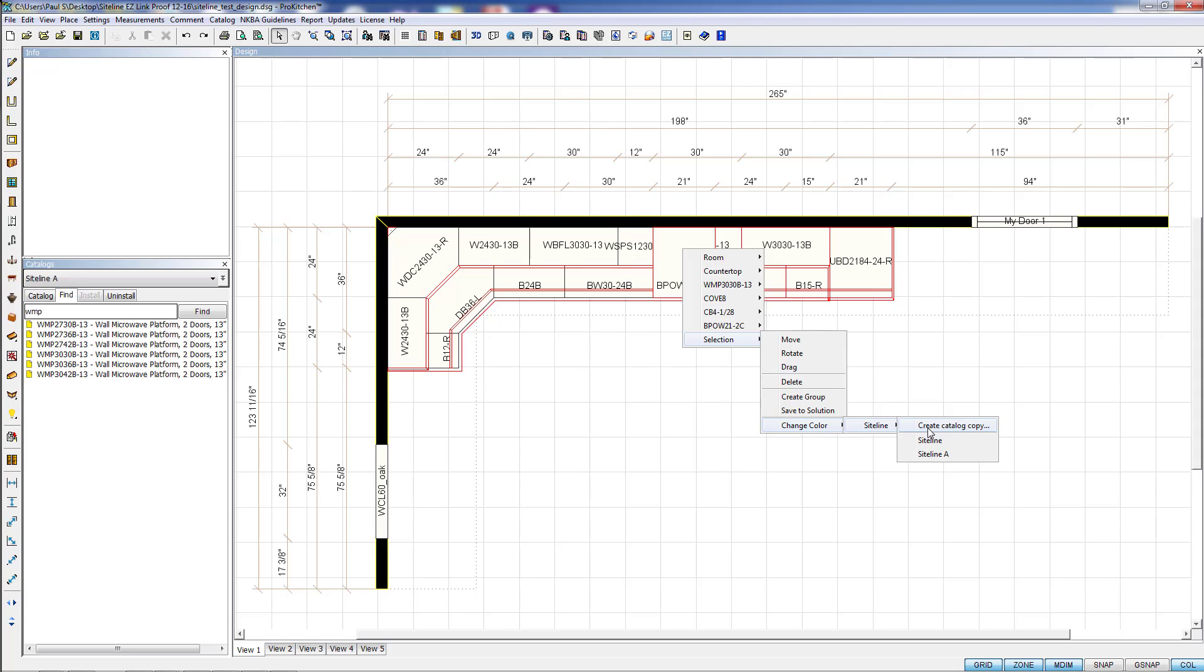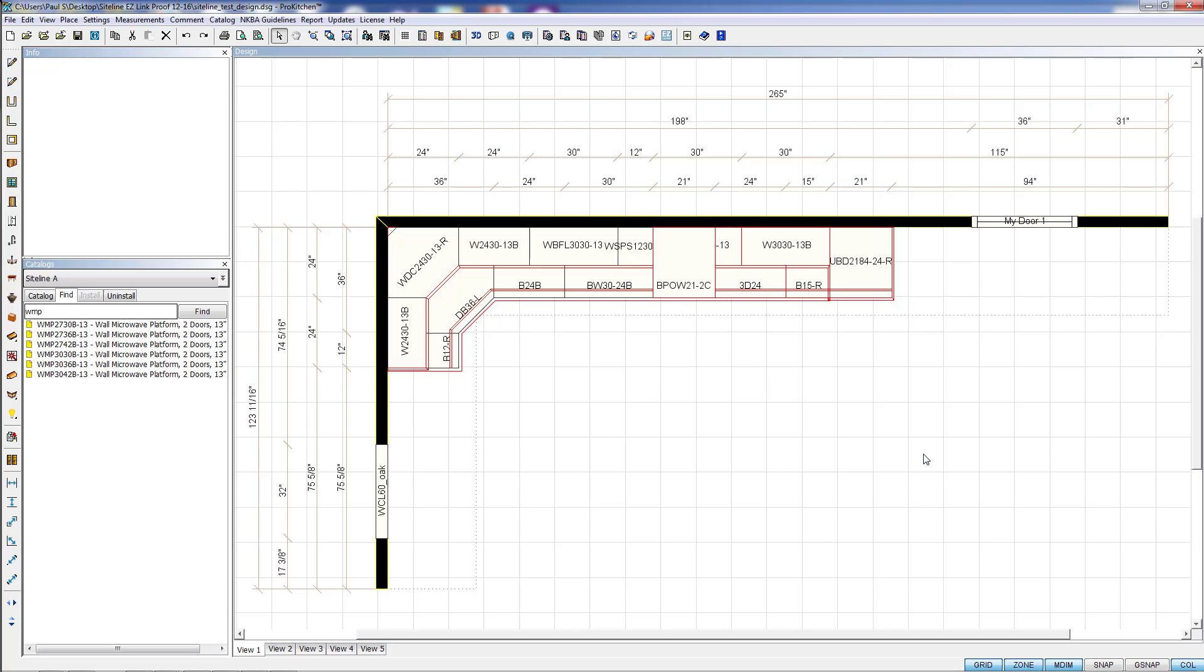Now here we can create an additional catalog copy if we wanted to. So we could have Siteline, Siteline A, Siteline B, and have three colors in this. But it's just getting a little crazy for us. So we're just going to come down. We're going to hit Siteline A.